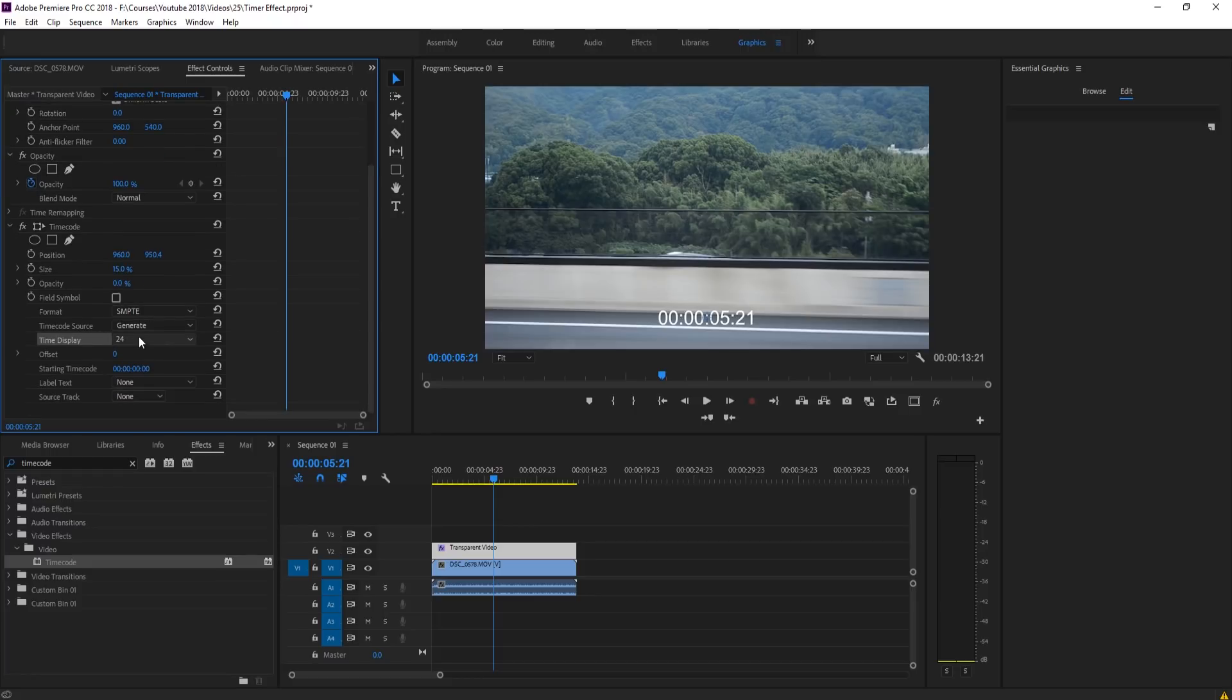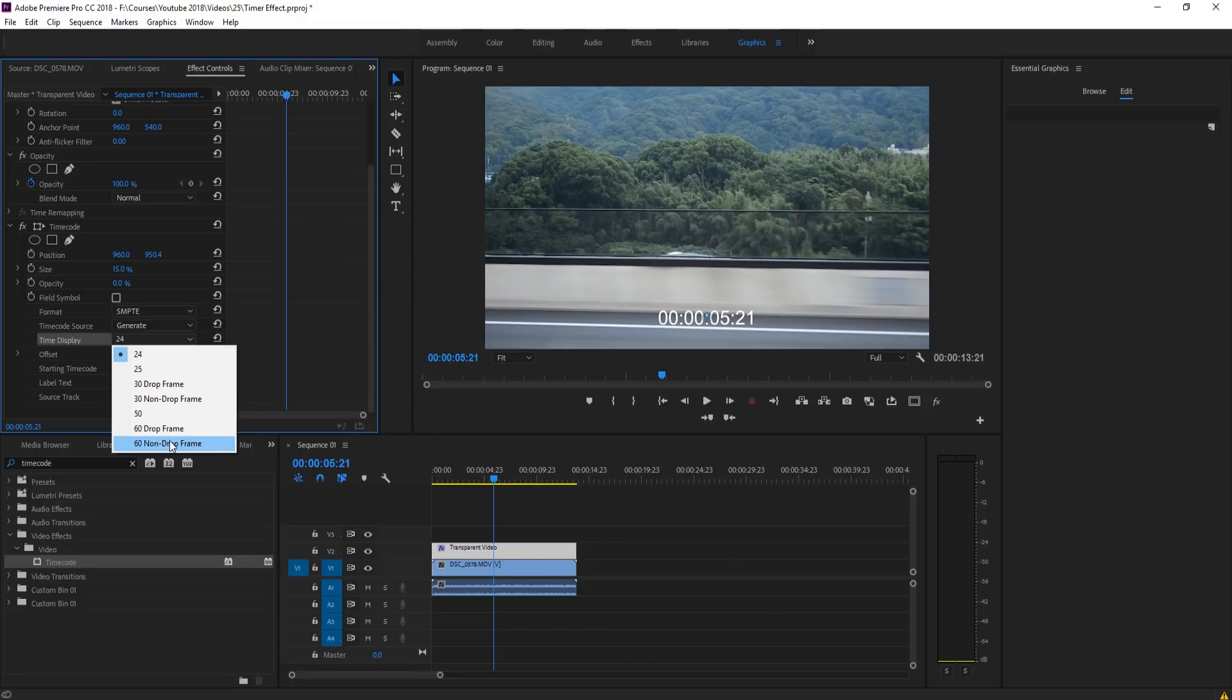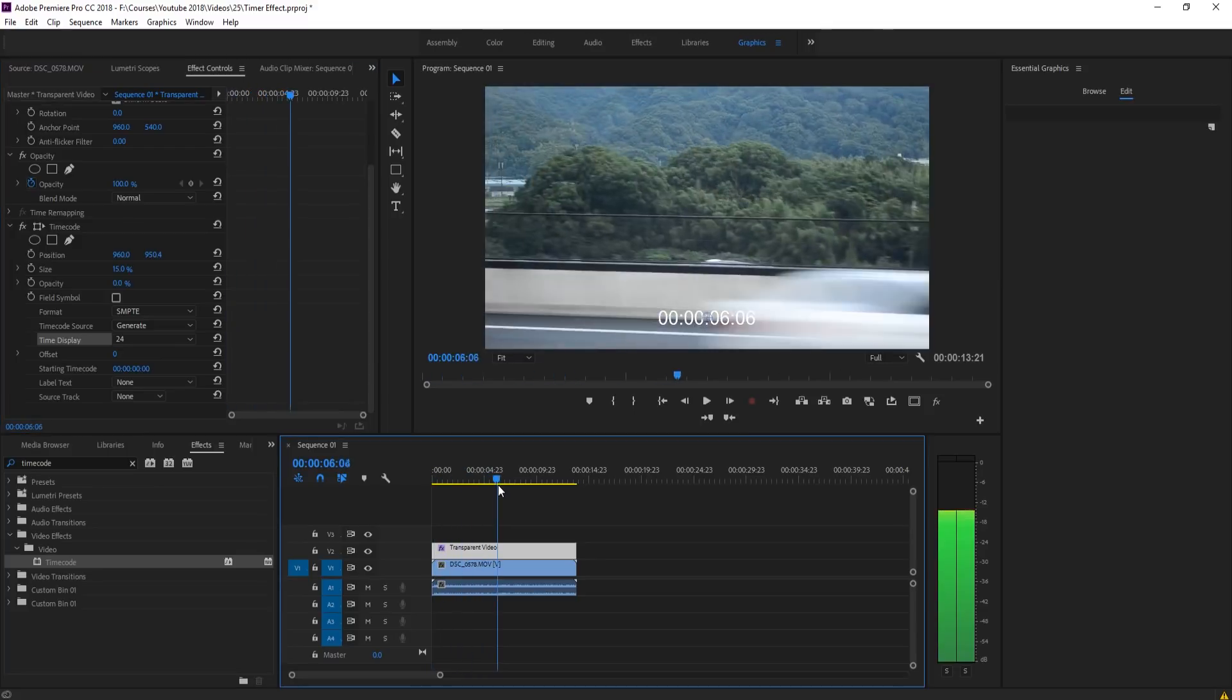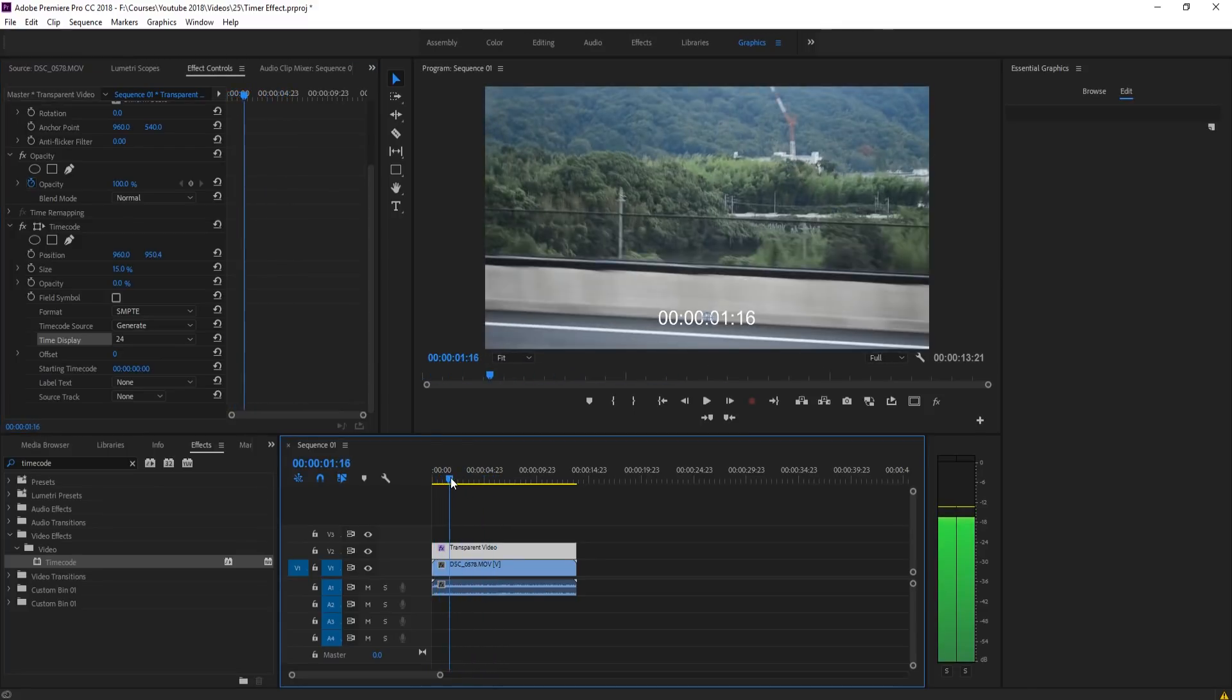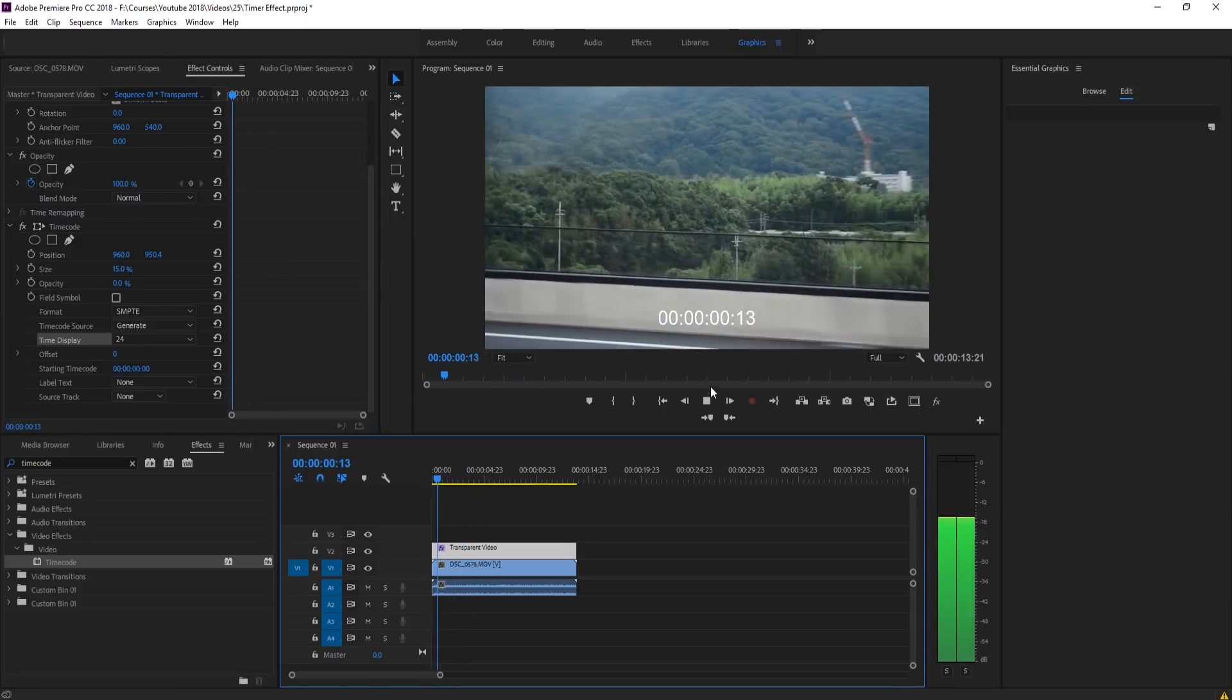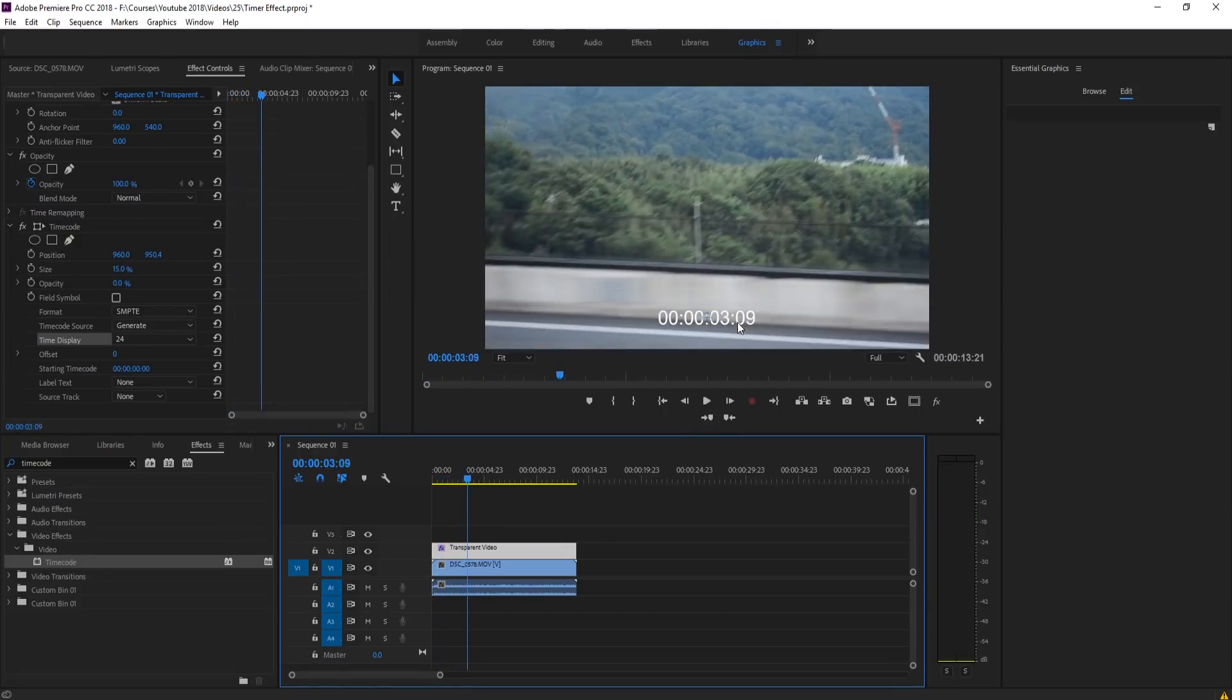Down here we have the Time Display. This is going to auto set to whatever your sequence is. However, make sure that if you're moving some things around, like for example if you move this to another sequence, make sure that this time display matches the sequence frames per second. So if you move into a 60 frames per second sequence, you definitely want to move this to 60, otherwise your time will be off. Now you'll notice that it goes right now forward at regular intervals. On the right side we have frames, this is seconds, minutes, and then hours.